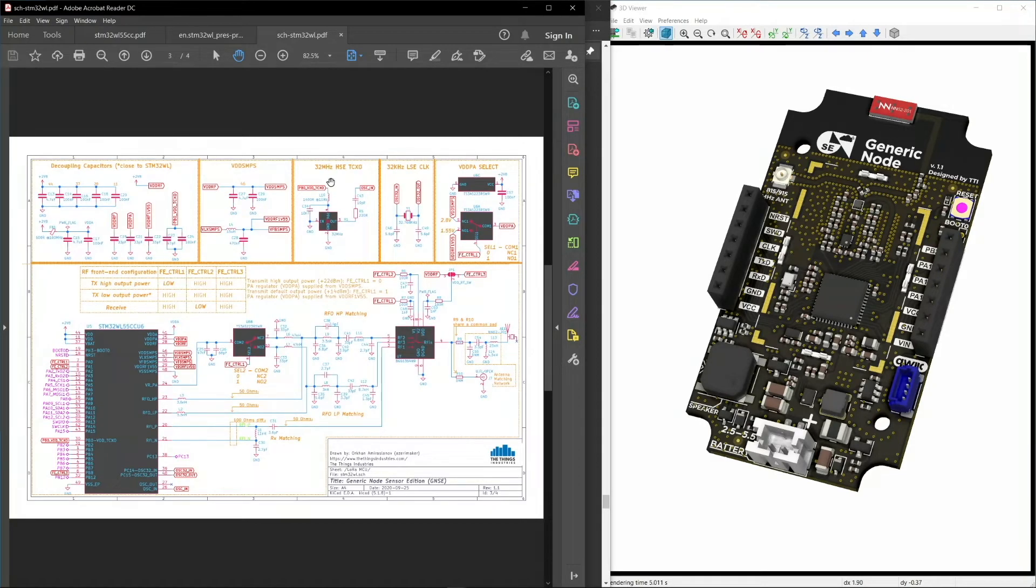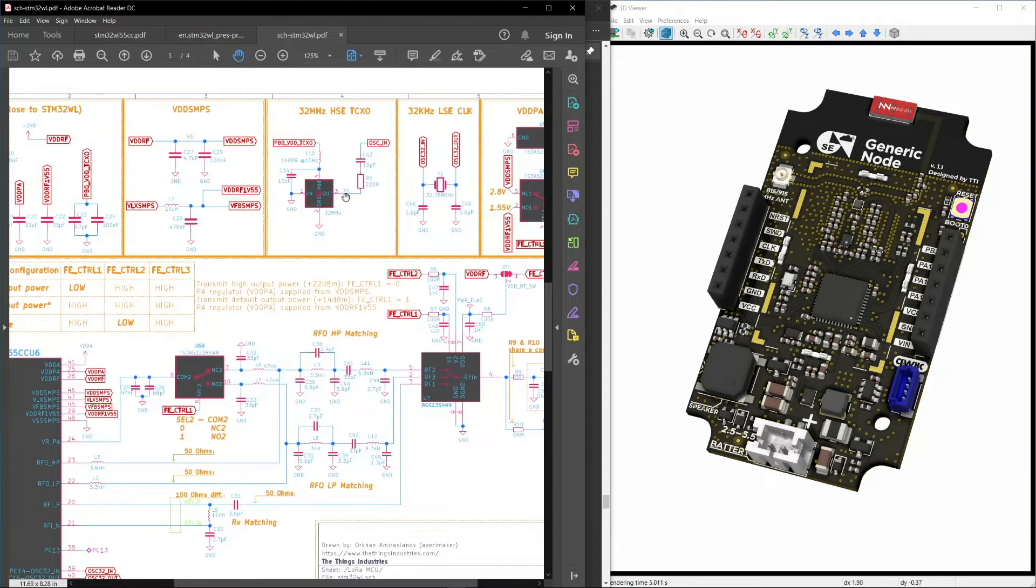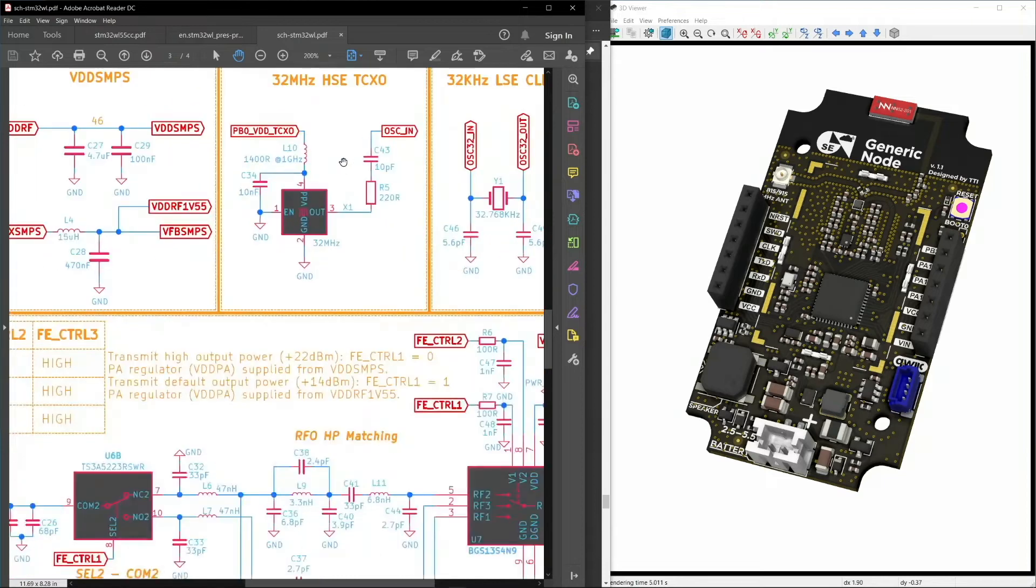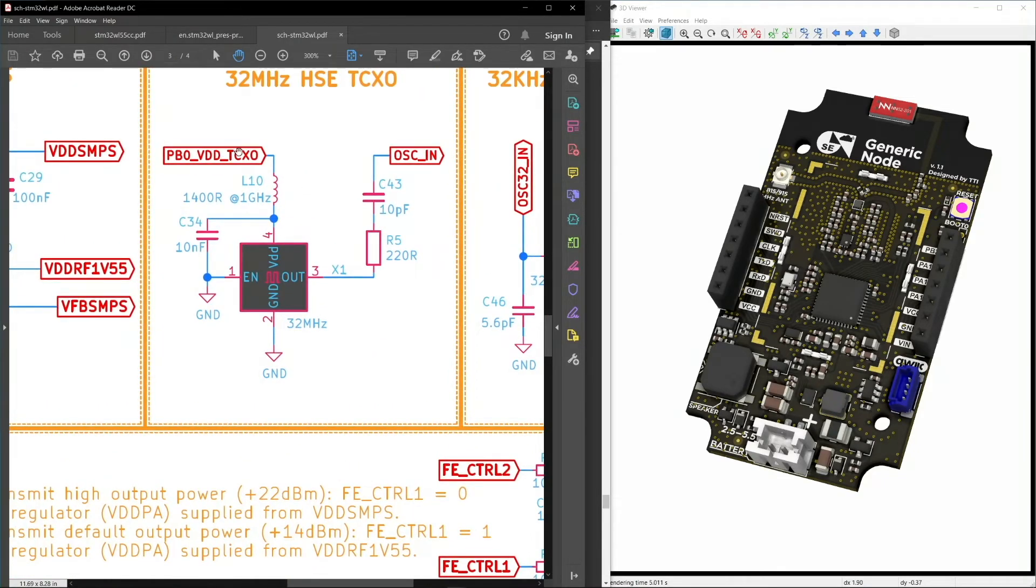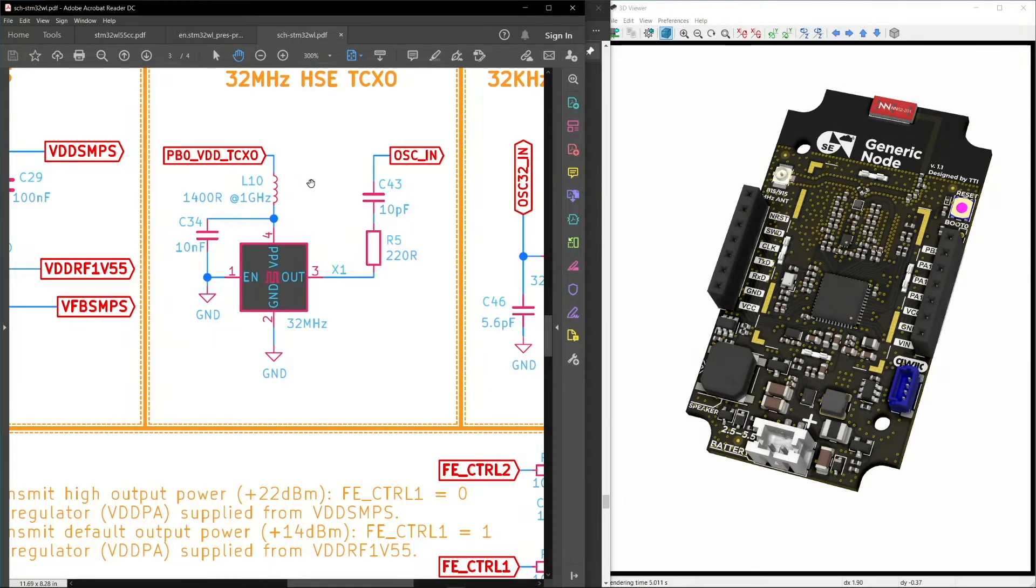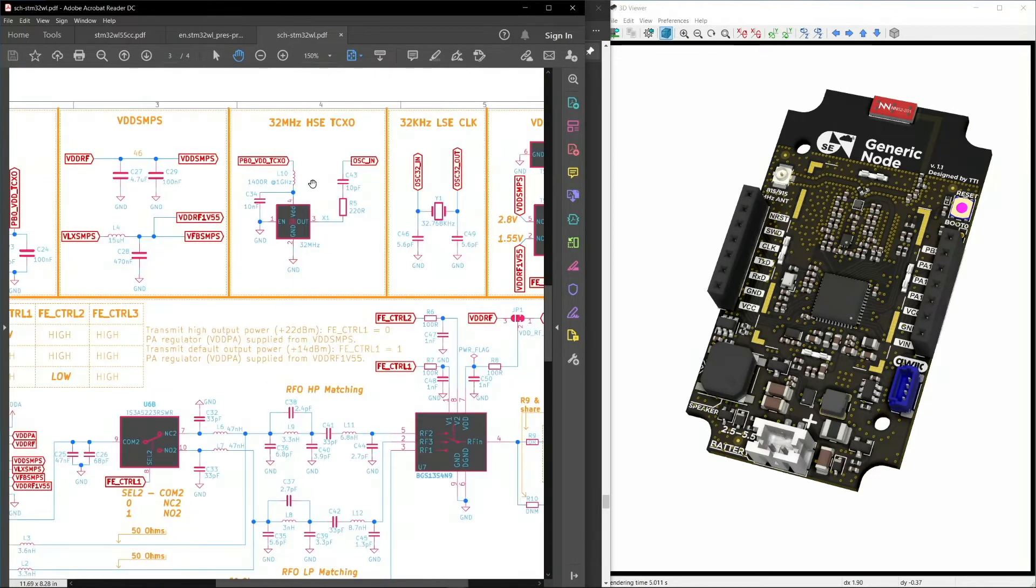We have also used TCXO and that TCXO gets the power from the GPIO pins and it is only enabled whenever there is a radio transmission happening.